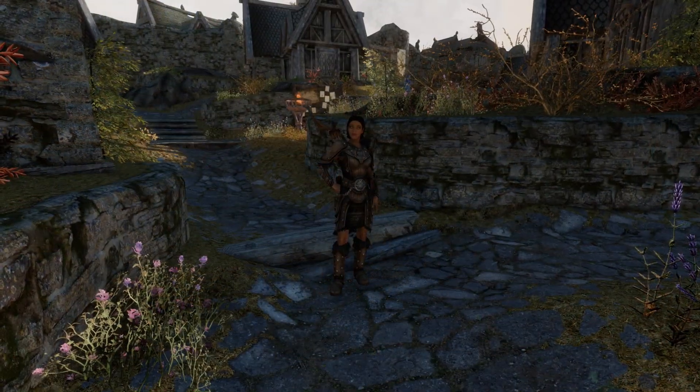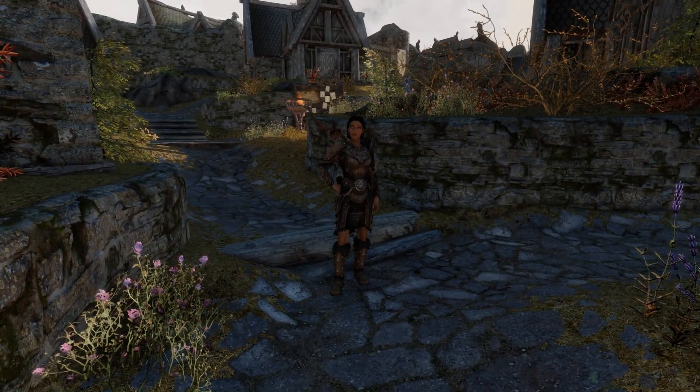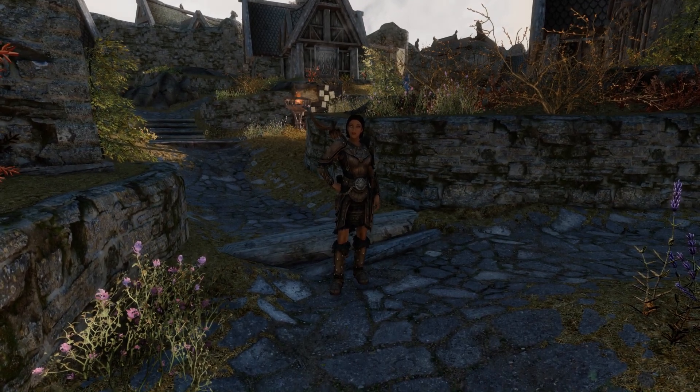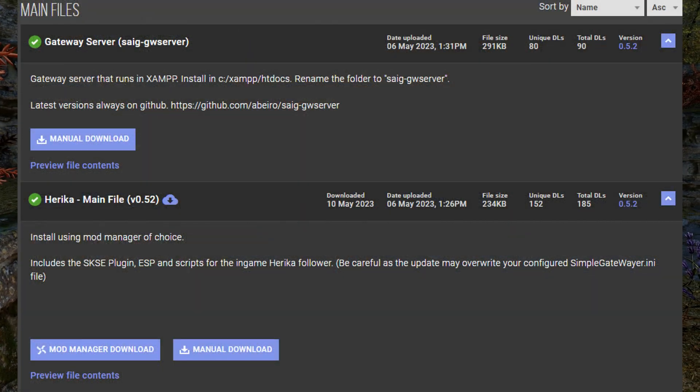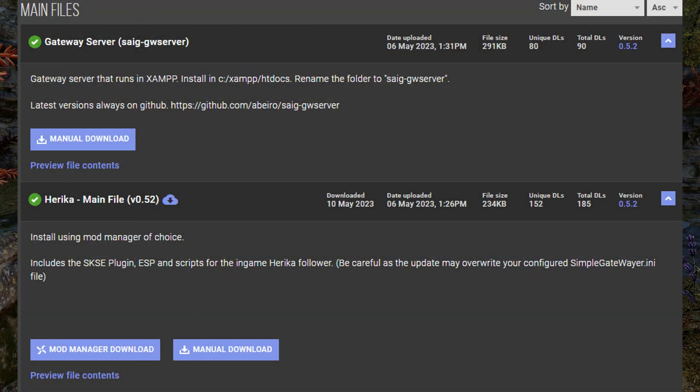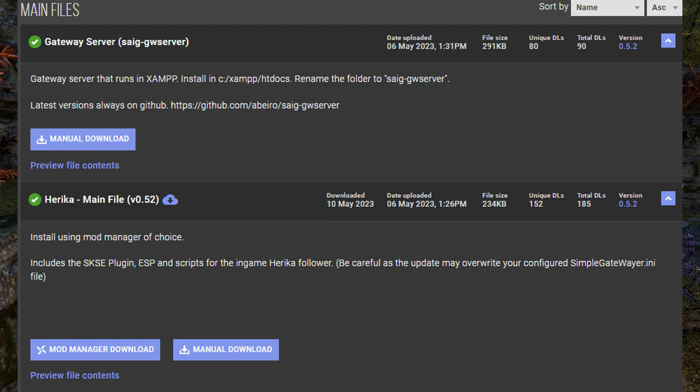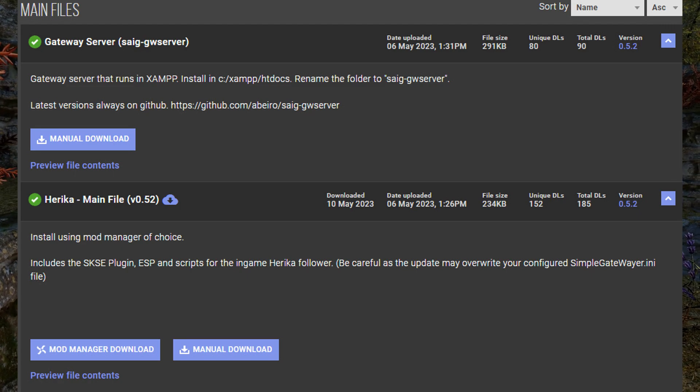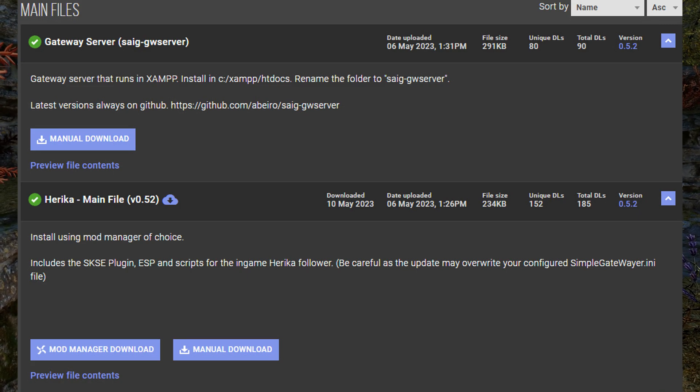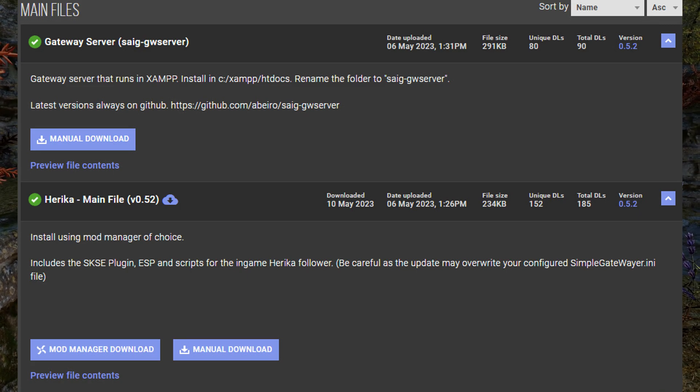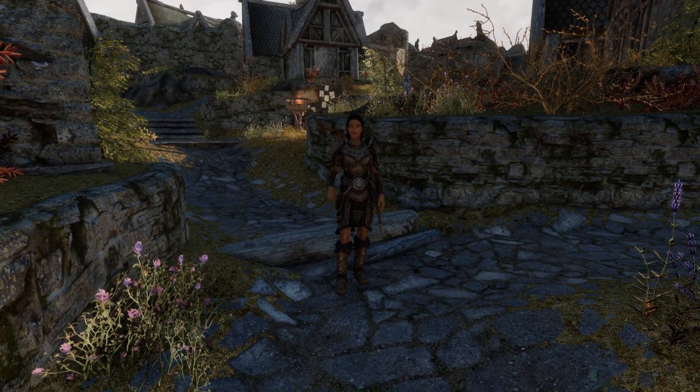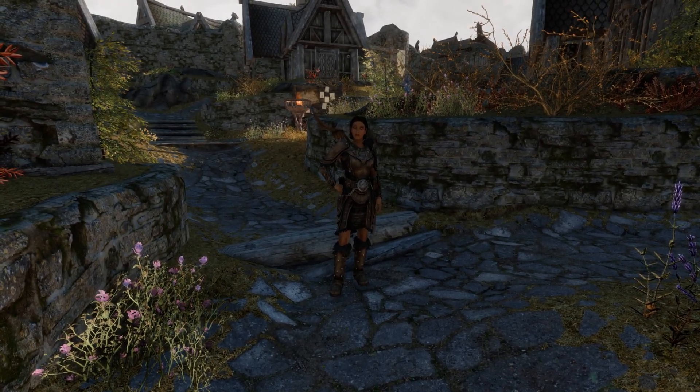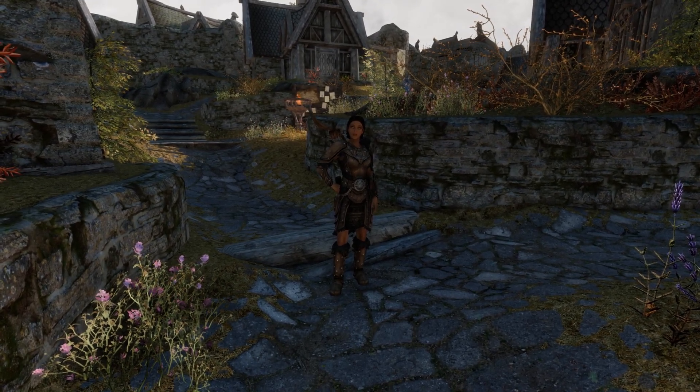And that's the basic installation for getting Haruka the ChatGPT companion installed. From this point onwards, the only things you have to worry about updating is the mod file itself, as well as the SAIG server whenever a new update comes out. I would recommend installing the latest version of SAIG whenever you install a new main mod file. Apart from that, have fun with it. And well, I'd usually say goodbye in these videos, but I think I'll let Haruka do the outro here.